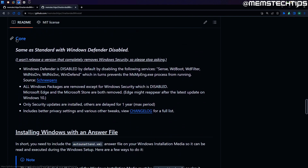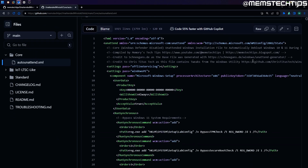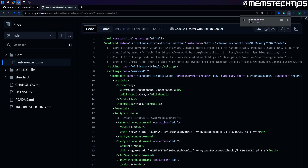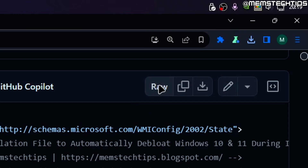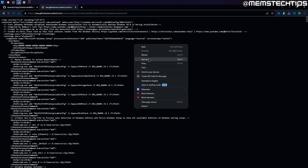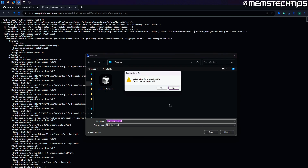I just recently added the core version which basically disables Windows Defender. To download it, I'm just going to click on the core button here, which takes me to the core version of the file. Then to download it you can click on the button to download the raw file and it's going to download the auto unattended.xml file. Another way is to click on the raw button, which shows it in your browser, and from there you can right click and select save as, then choose the save location — in my case the desktop.